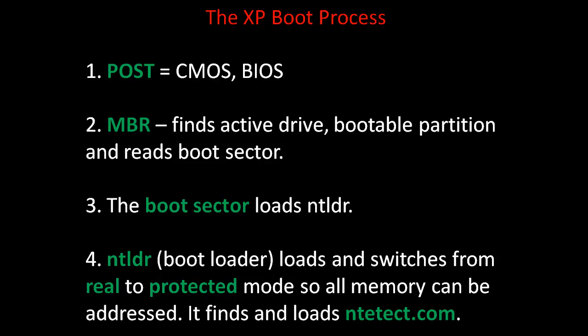and reads the boot sector. The third step is the boot sector loads NT Loader, or NTLDR. The fourth step is NTLDR, the boot loader, loads and switches from real to protected mode so all memory can be addressed. It finds and loads NTDetect.com, and it reads the hidden boot.ini file.